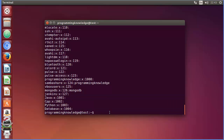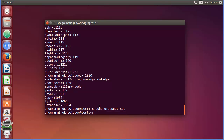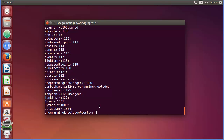The next command is to delete a group. To delete the group called `cpp`, write `sudo groupdel cpp` and press enter. Listing the groups again with `cat /etc/group`, you can see the `cpp` group has been deleted.